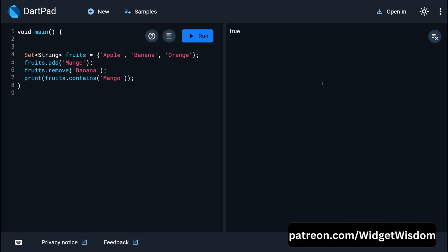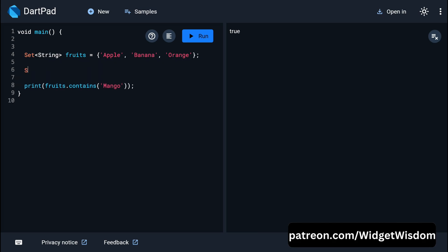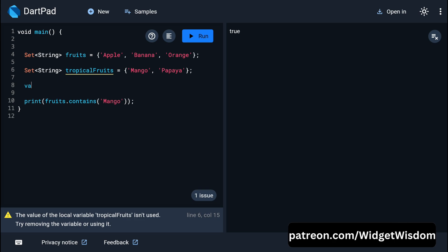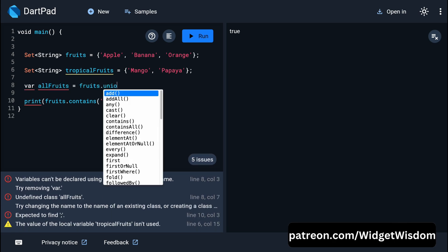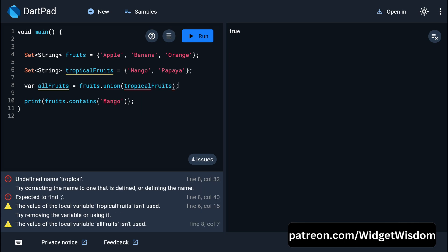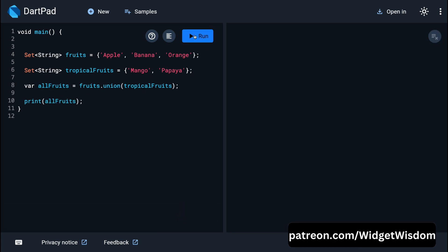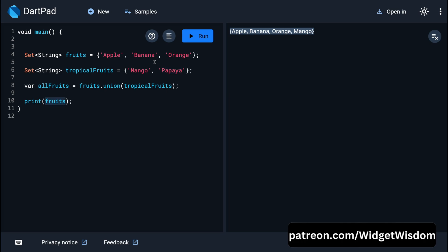Sets have special operations for working with unique data. Create a new set named 'tropicalFruits' with elements mango and papaya. Then create 'allFruits' using fruits.union(tropicalFruits) to combine both sets. After saving and printing allFruits, all fruits appear. If both sets share a common element like orange, it only appears once in the union result, because a set only holds unique items.